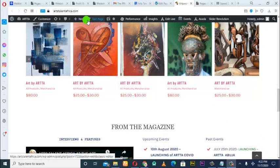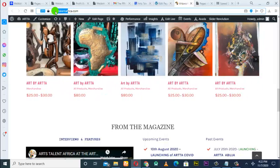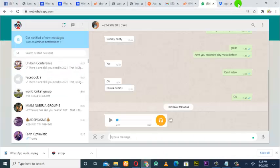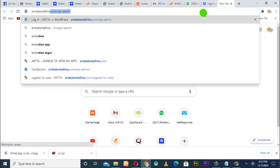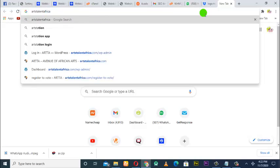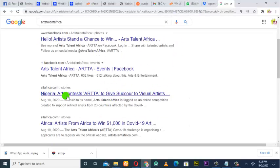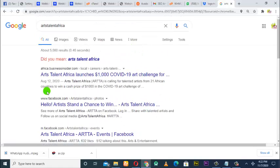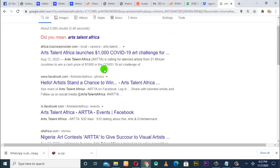So you can see the site Arts Talents Africa right here. We can go ahead and type this name on Google and see — Arts Talents Africa. When we type Arts Talents Africa on Google, you see there is nothing showing. The site is not showing; nothing is showing.